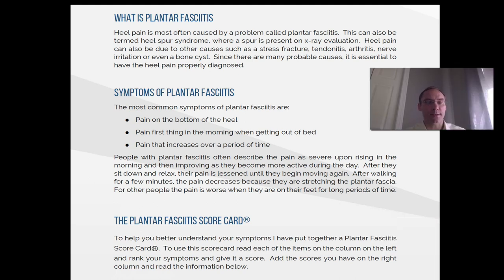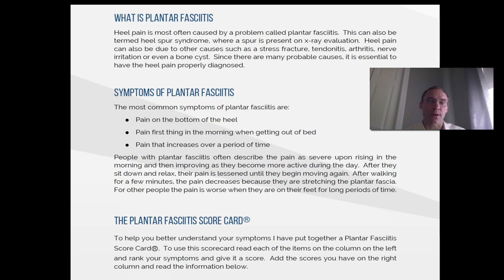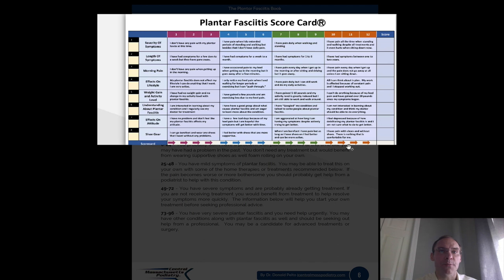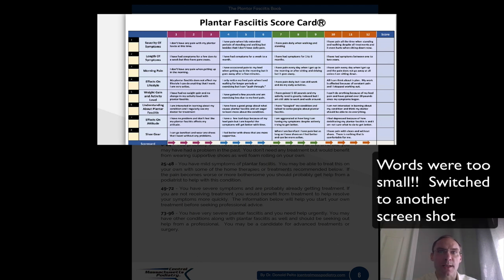The plantar fasciitis scorecard. To help you better understand the symptoms, I have put together a plantar fasciitis scorecard. To use the scorecard, read each of the items on the column on the left and rank your symptoms and give it a score. Add all the scores on the right column and read the information below. The plantar fasciitis scorecard, number one: severity of symptoms. Score 1, 2, or 3: I don't have any pain with my plantar fasciitis at this time. Score 4, 5, 6: I have pain when I do extended periods of standing and walking, but besides that, I don't have any daily pain.